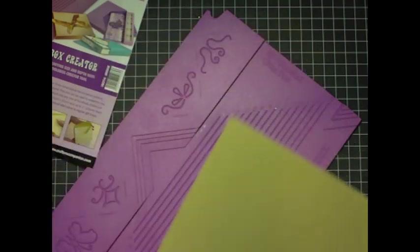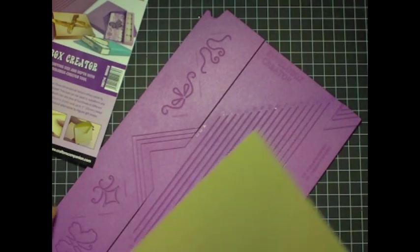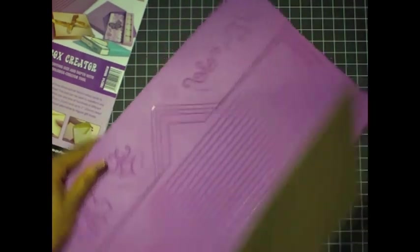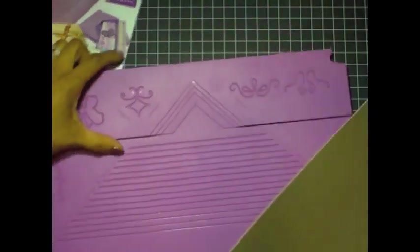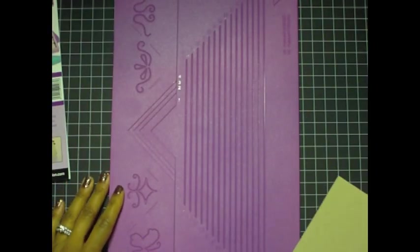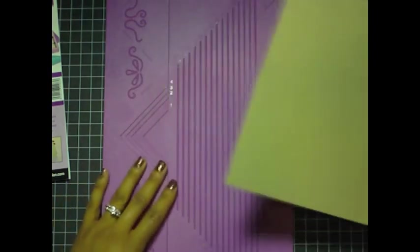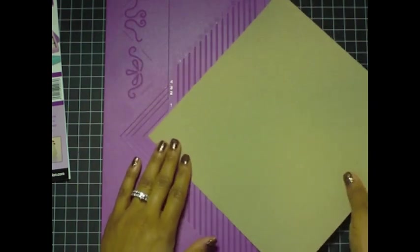I'm going to take my envelope box creator and position it so you can see how I'm going to use it to score the lines to create an envelope box that would fit an A2 card. An A2 card is 4.25 by 5.5 inches.